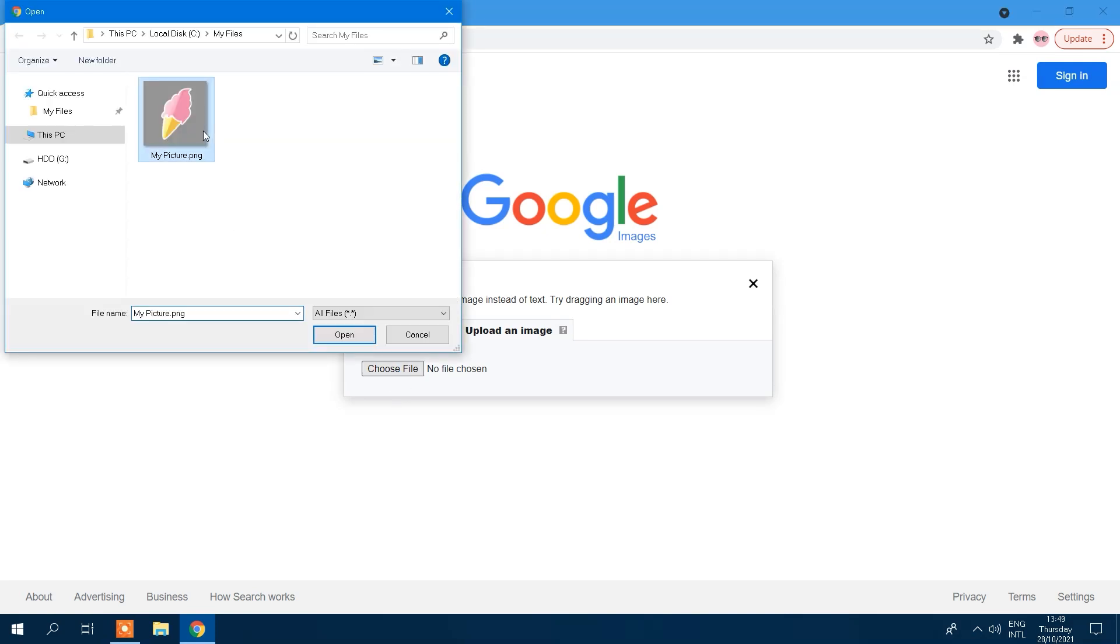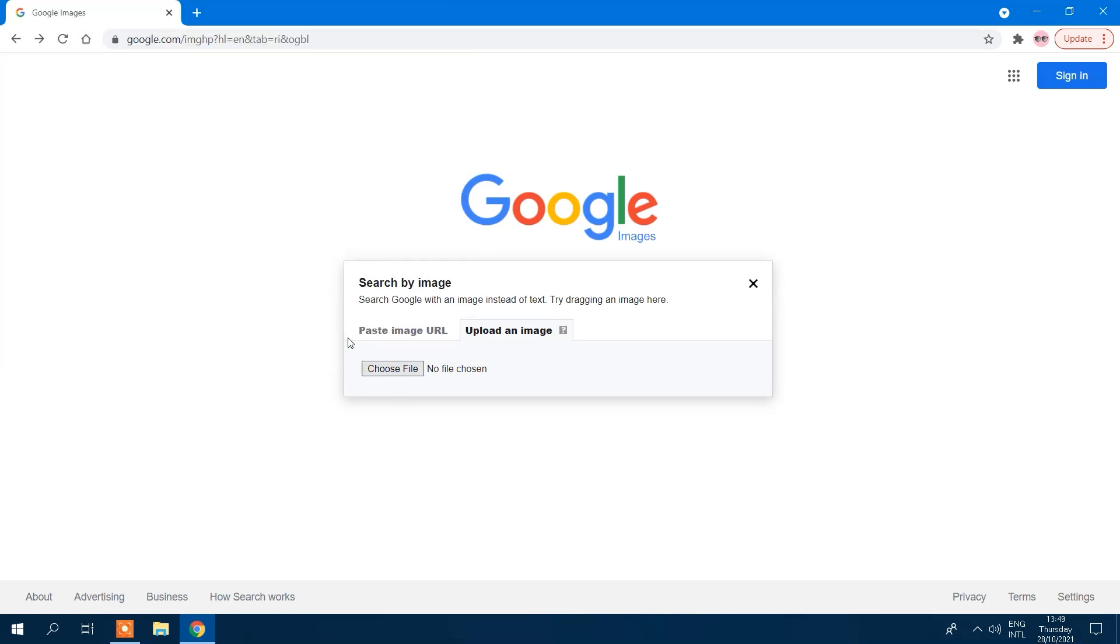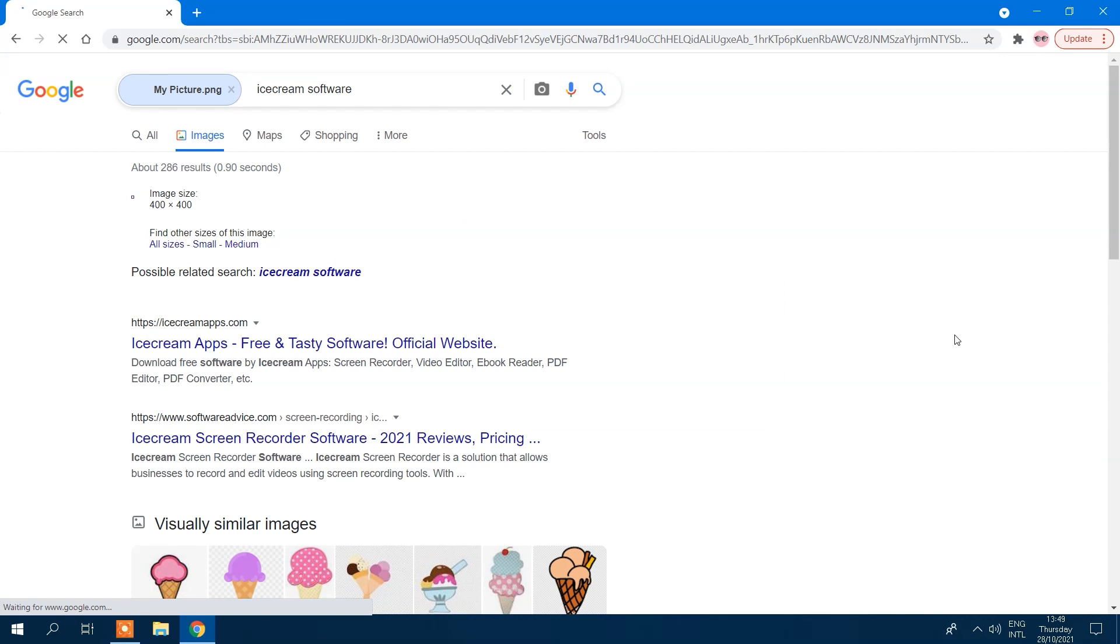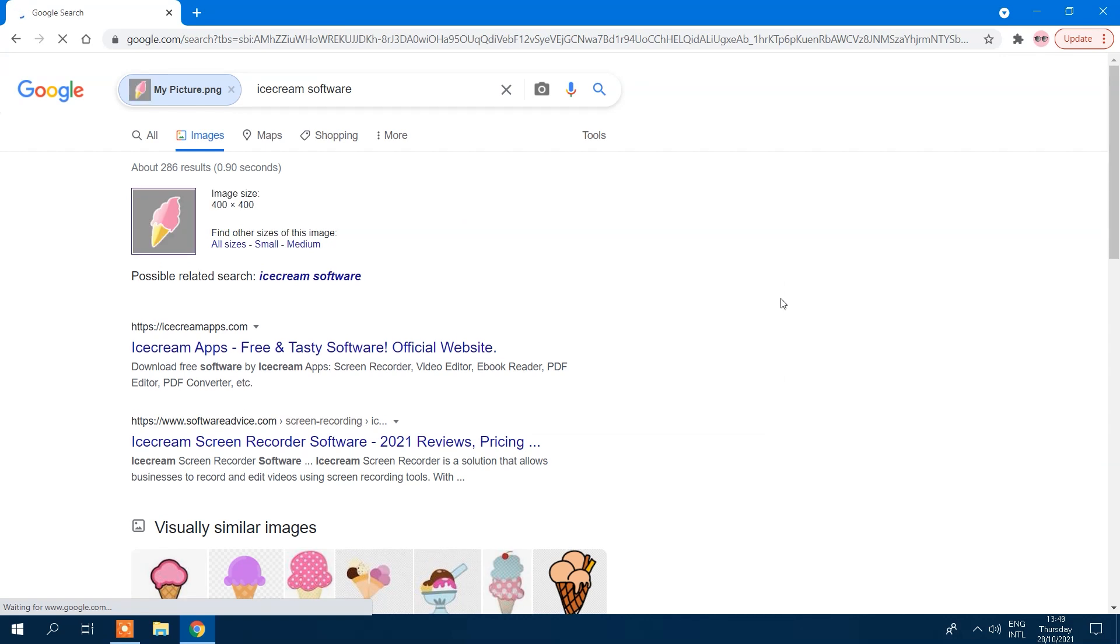After inputting the URL or uploading the file in the Google Reverse Image Search, you'll see the relevant results right away.